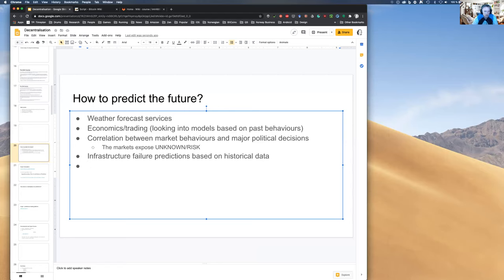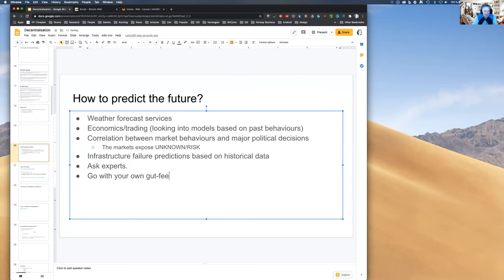You can ask experts for their opinion on what will happen. Because of their domain knowledge, experts usually have insights and are quite good predictors. You can also go with your own gut feeling — using intuition rather than scientific methods.